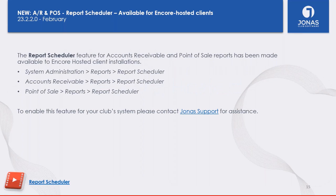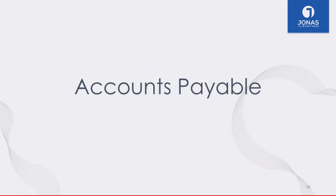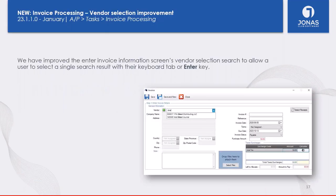Next up is an update to Encore Hosted. For those clients hosted by Jonas, the enhancement here is that Encore Hosted can now utilize the Report Scheduler tool. The Report Scheduler was released previously but originally was only available for client-server versions. It allows you to schedule reports to automatically email at a certain time every day, and we have now made it available for Encore Hosted.